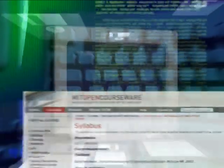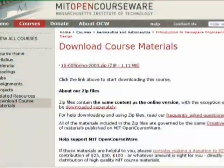MIT OpenCourseWare is an online, free, and open educational resource directed towards educators, students, and self-learners around the world.